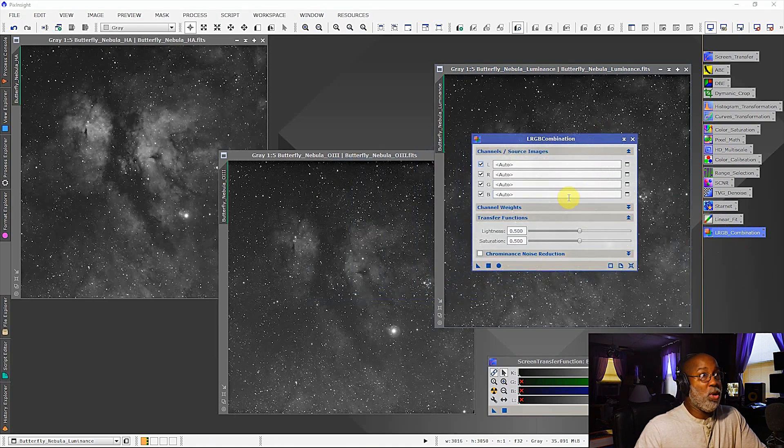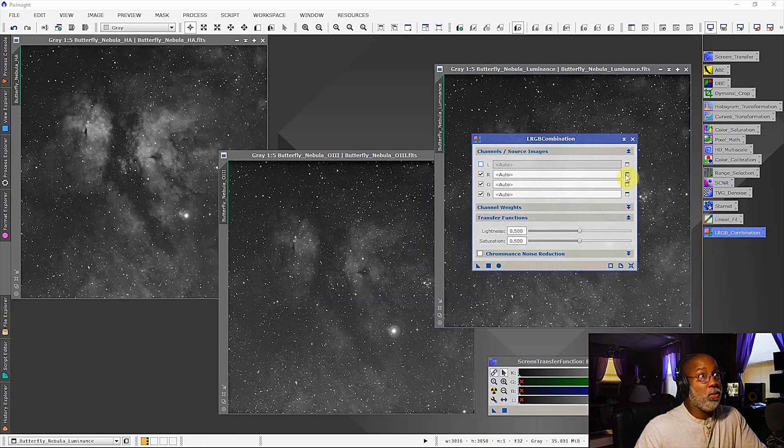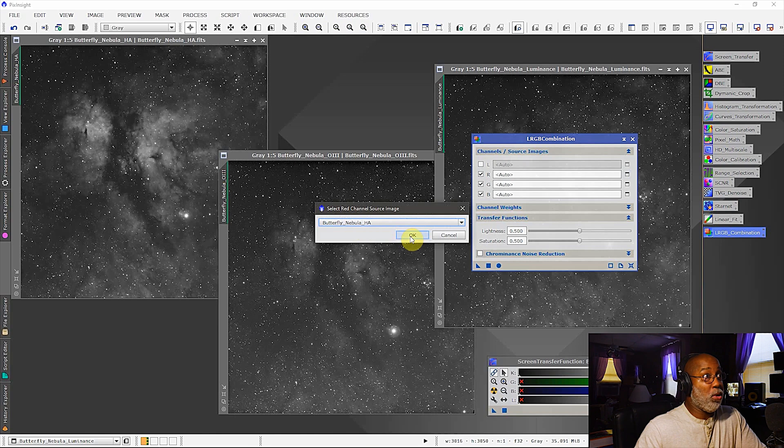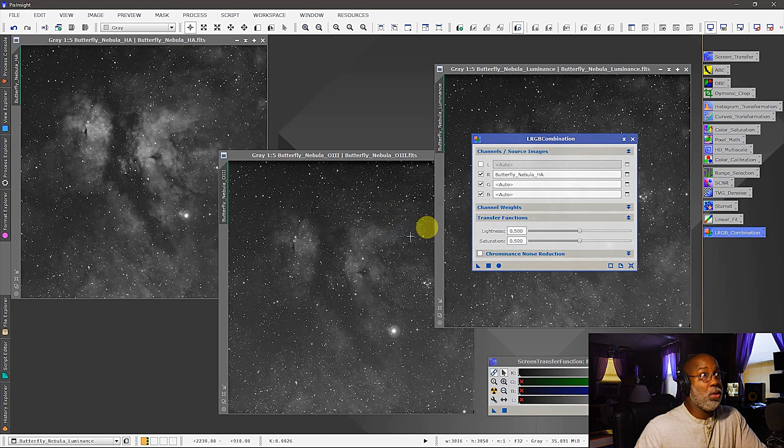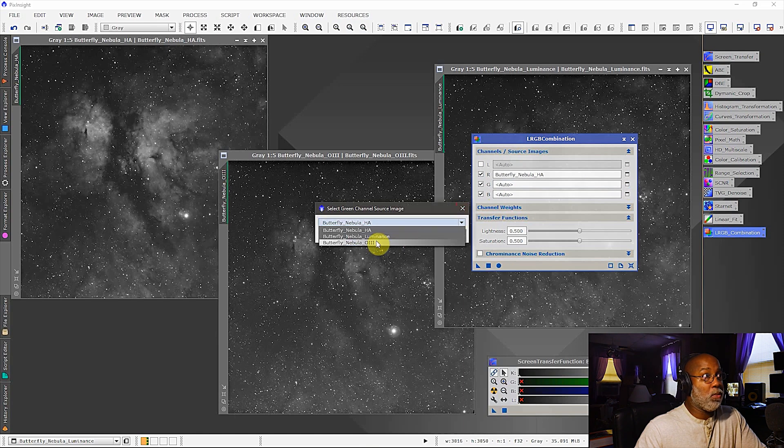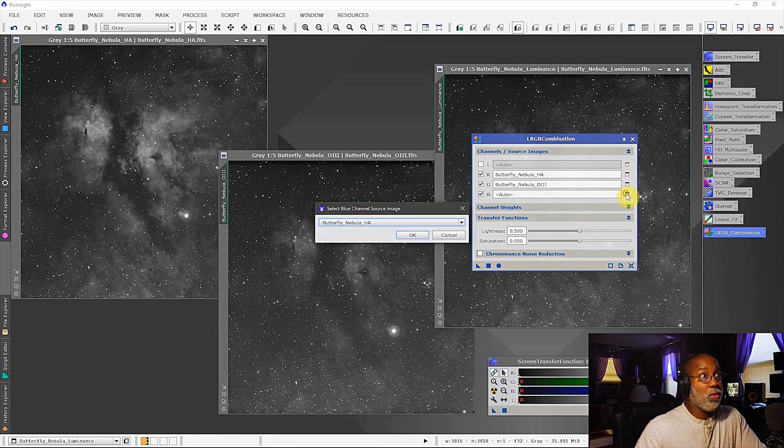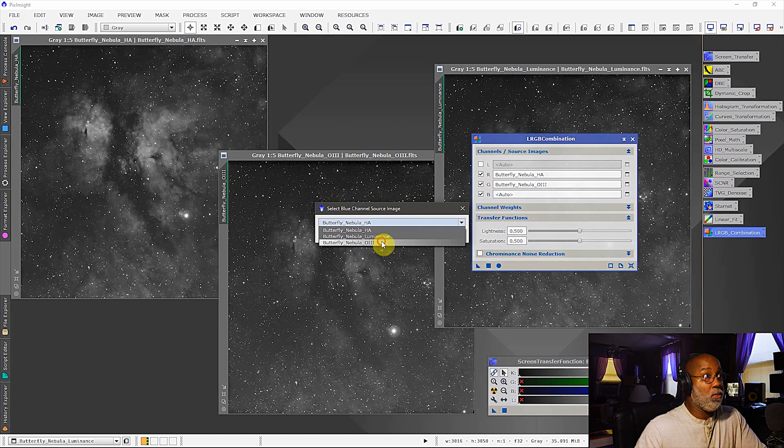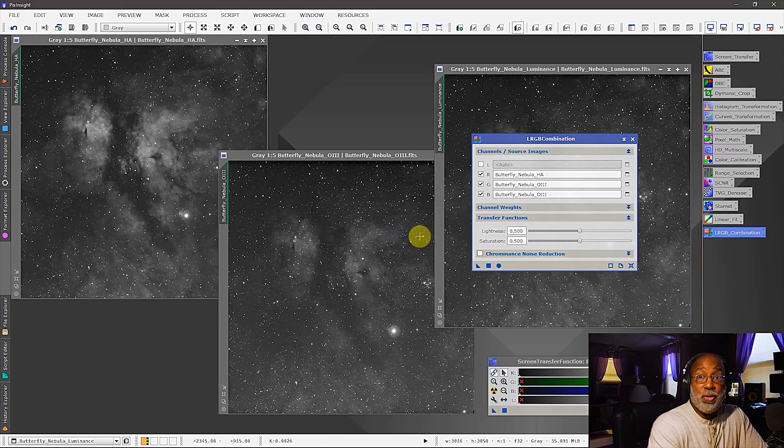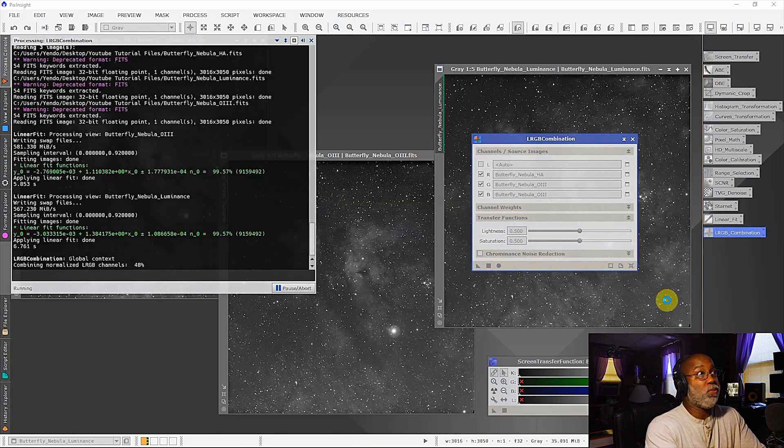Now we have a luminance channel but I'm not going to use it. What I'm going to do is I'm going to assign the HA to the red and it's already there by default, click OK. The green channel I will assign to the O3. And the blue channel of course will go to the O3. All right, now the other thing that's left to do right now is to click the circle and let PixInsight combine all three images.